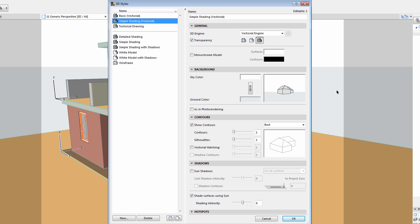The available settings and options are grouped on the Tab pages. The General page offers the most generic 3D view settings. The Background, Contours and Shadows tab pages provide additional settings and options for specific fields.